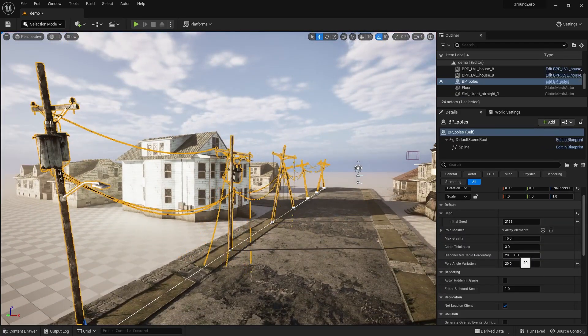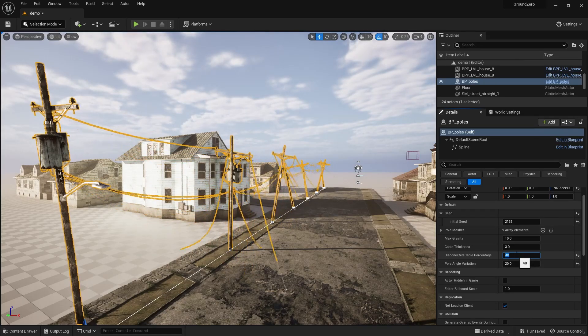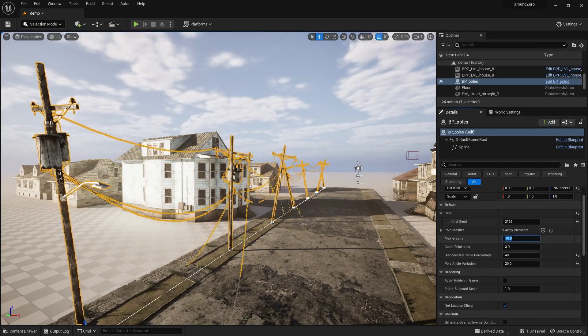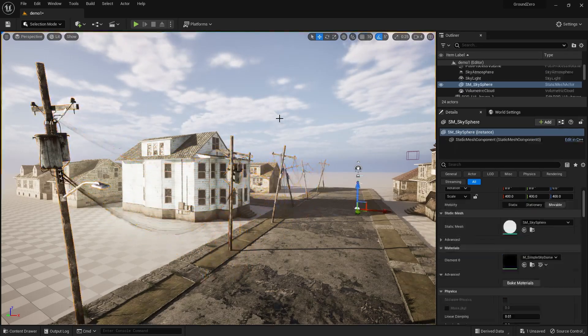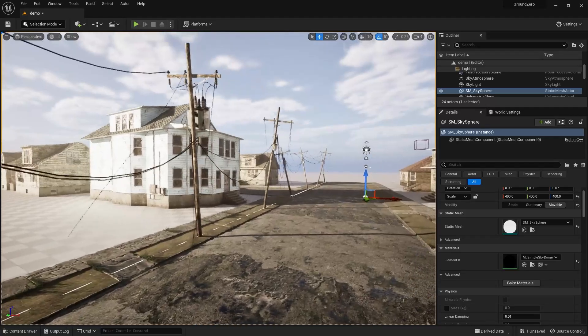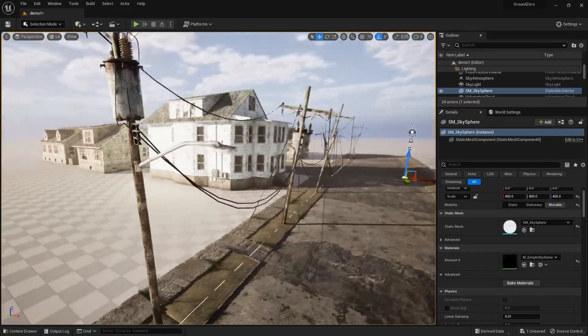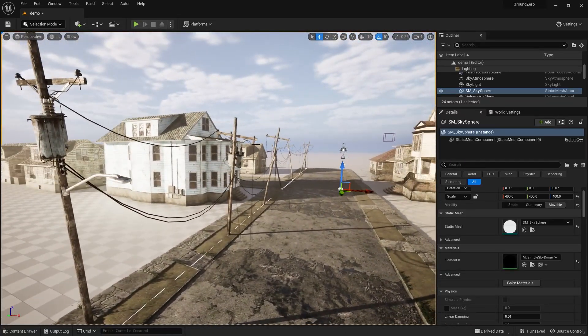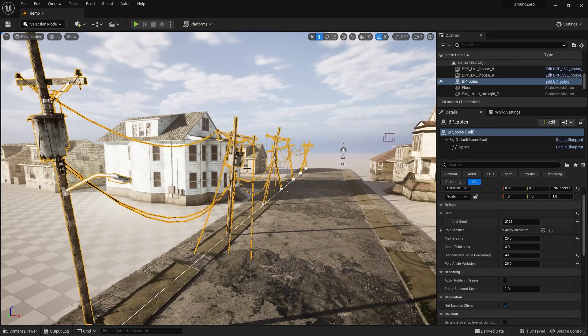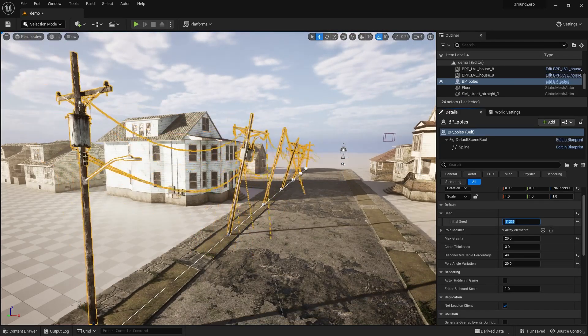Additionally, the disconnected cable percentage parameter allows you to disconnect some cables, making them hang loosely from the poles. The higher the percentage, the more cables will be disconnected. Together, these two parameters will help you achieve that post-apocalyptic look.